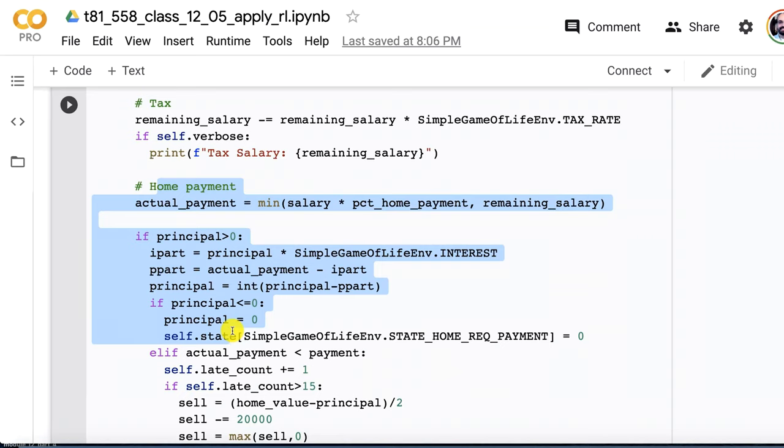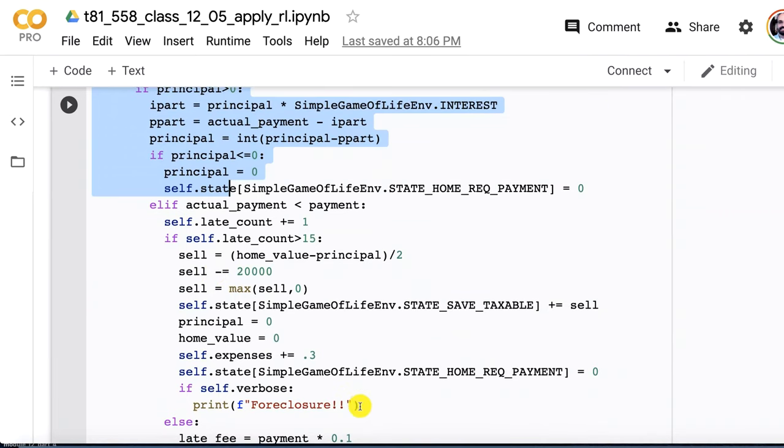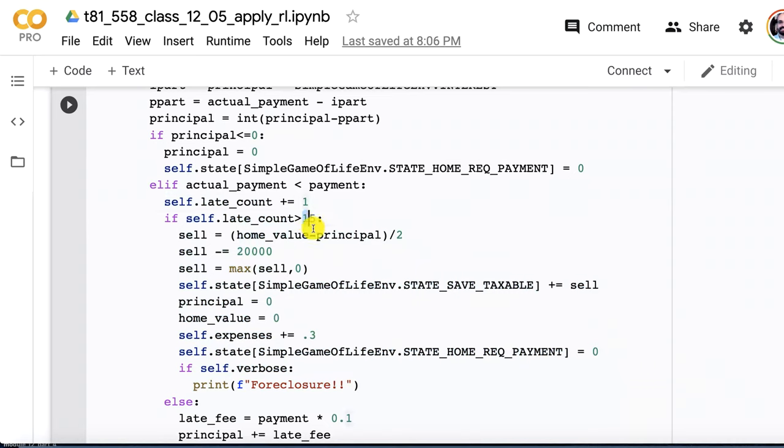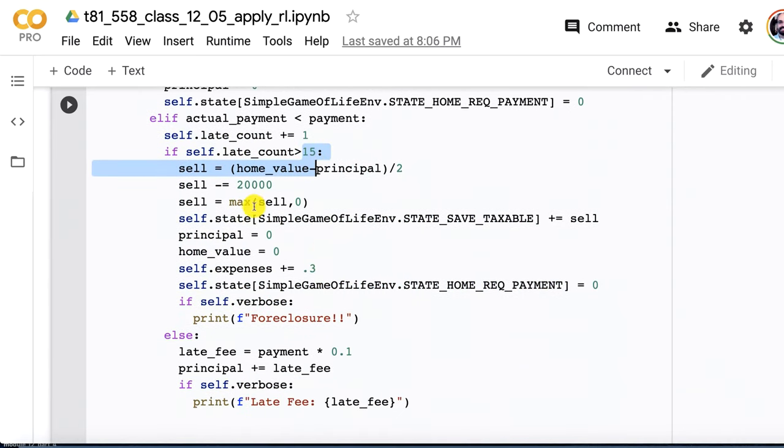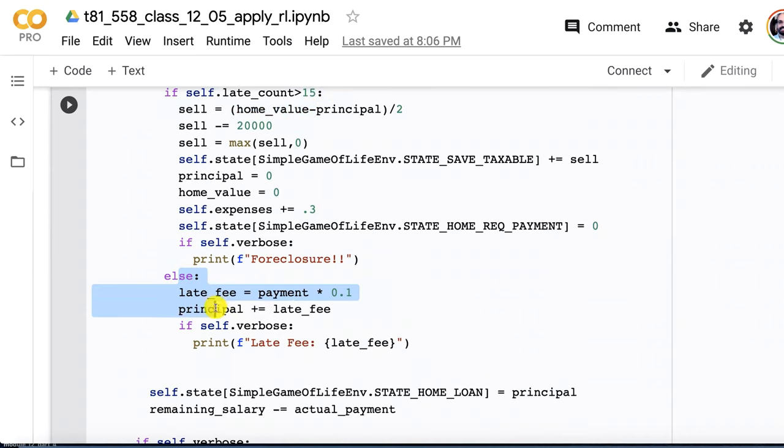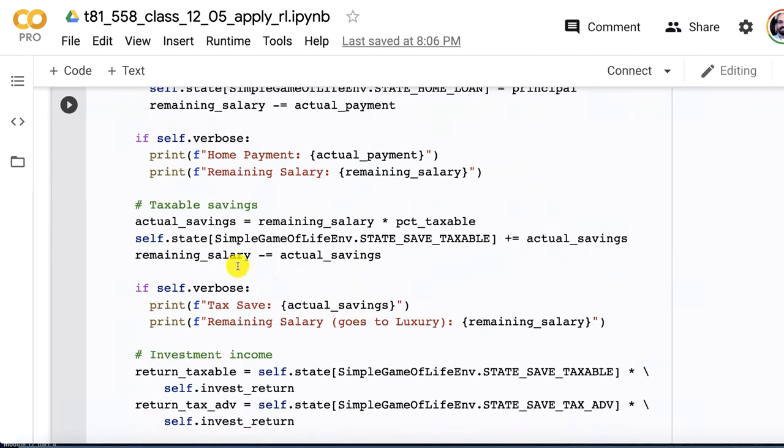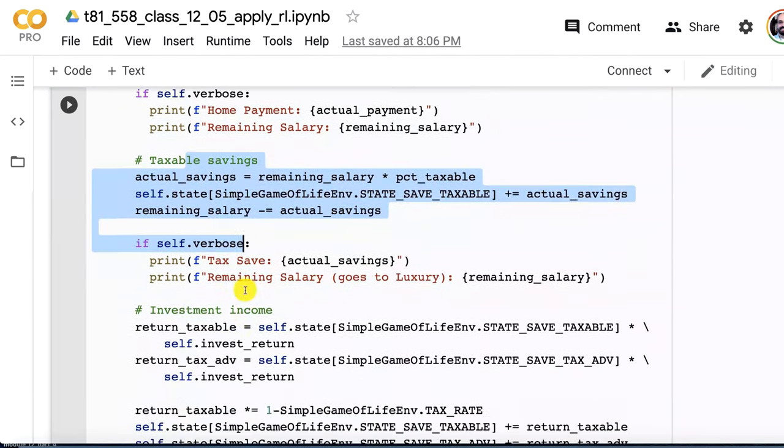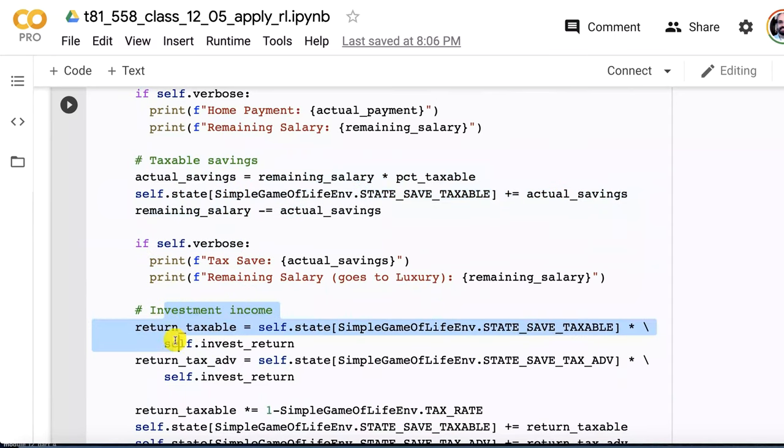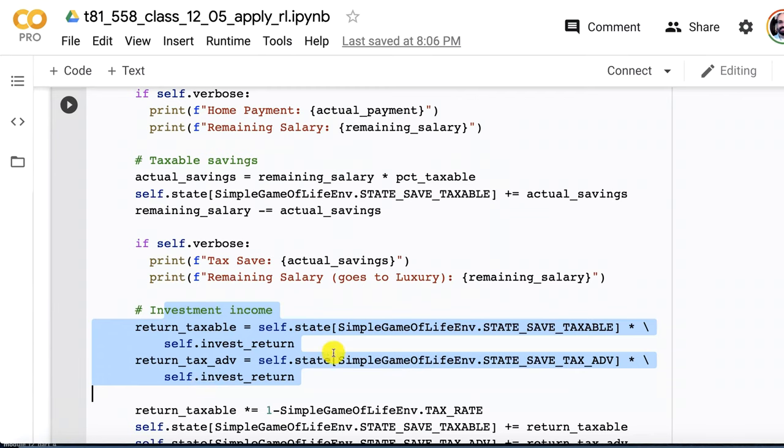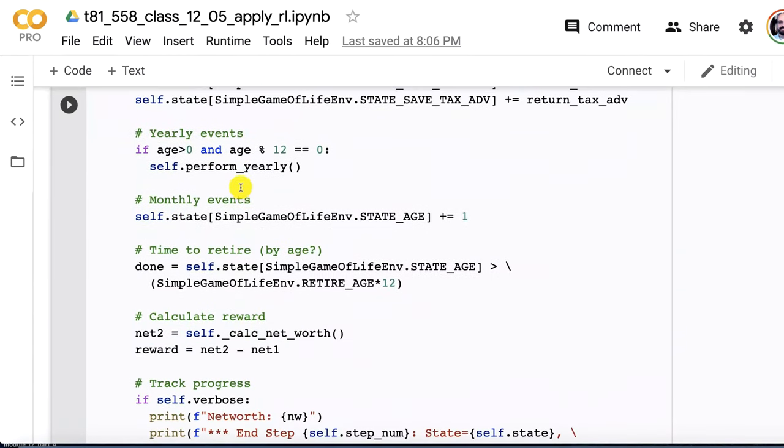The home payment is kind of complicated because we are using amortization. So I put in the amortization formulas so that you basically got that continuously decreasing interest payment and continuously increasing principal payment amount. If you had a late payment, you're in trouble and we count that up. If it gets more than 15 late payments, they will foreclose on you. Foreclosing, basically they just sell your house off. You lose $20,000 in fees. Otherwise, if it's just a normal late payment, you're charged a 10% late fee based on the amount of your payment. We update the house value to reflect the payment.